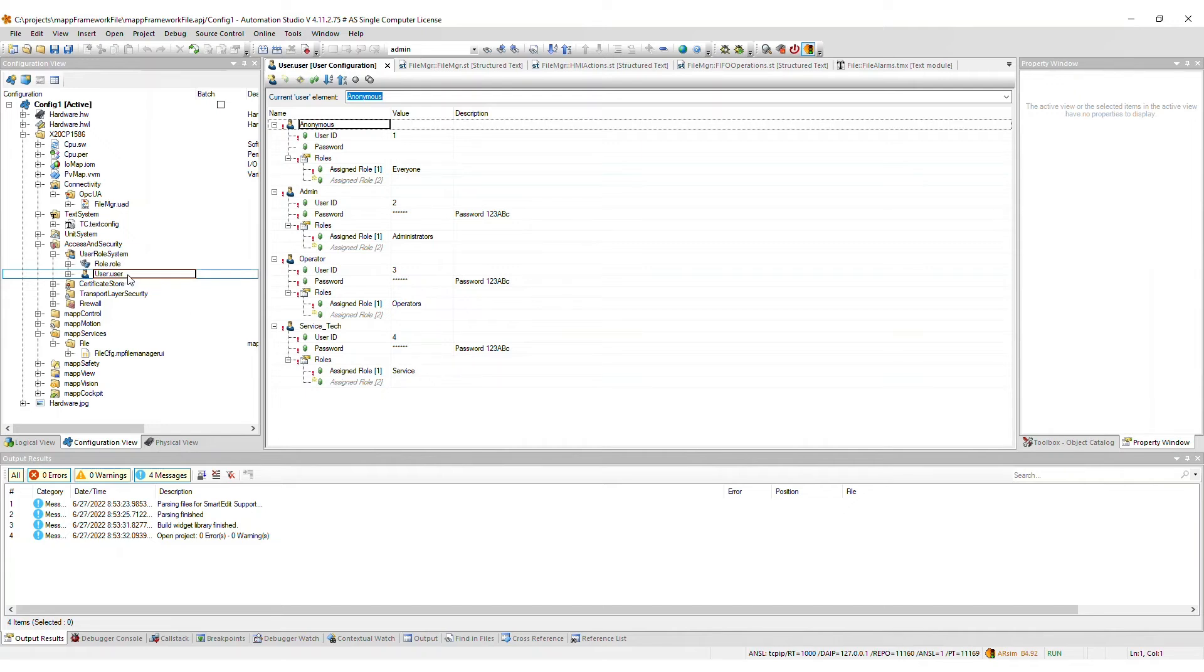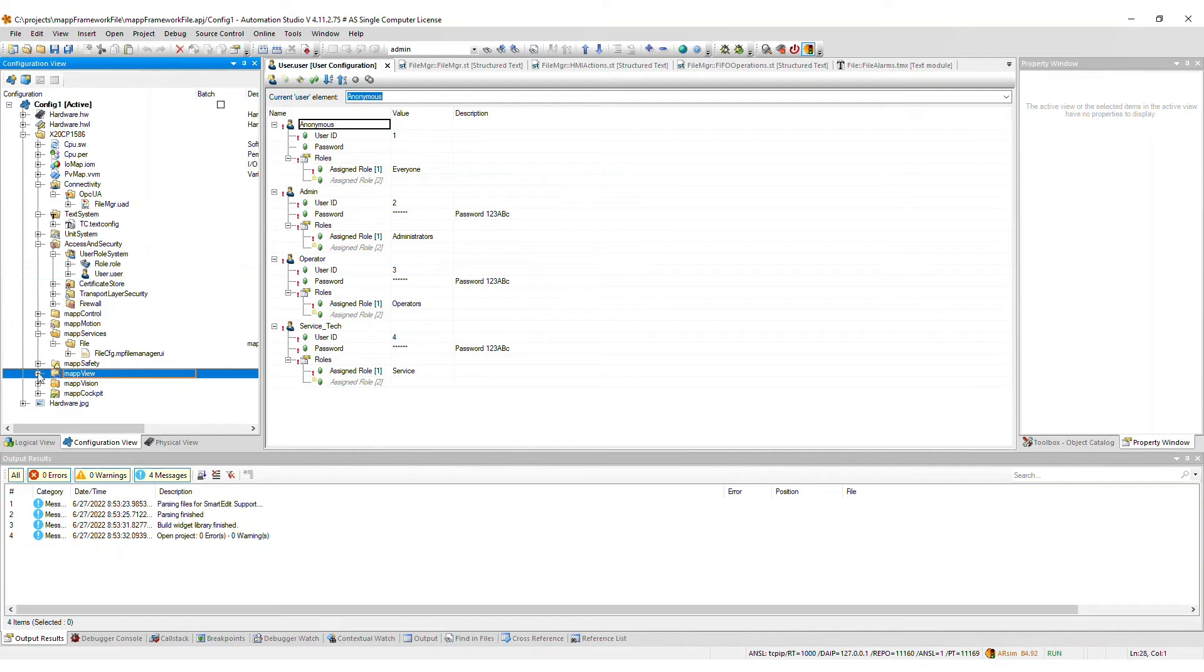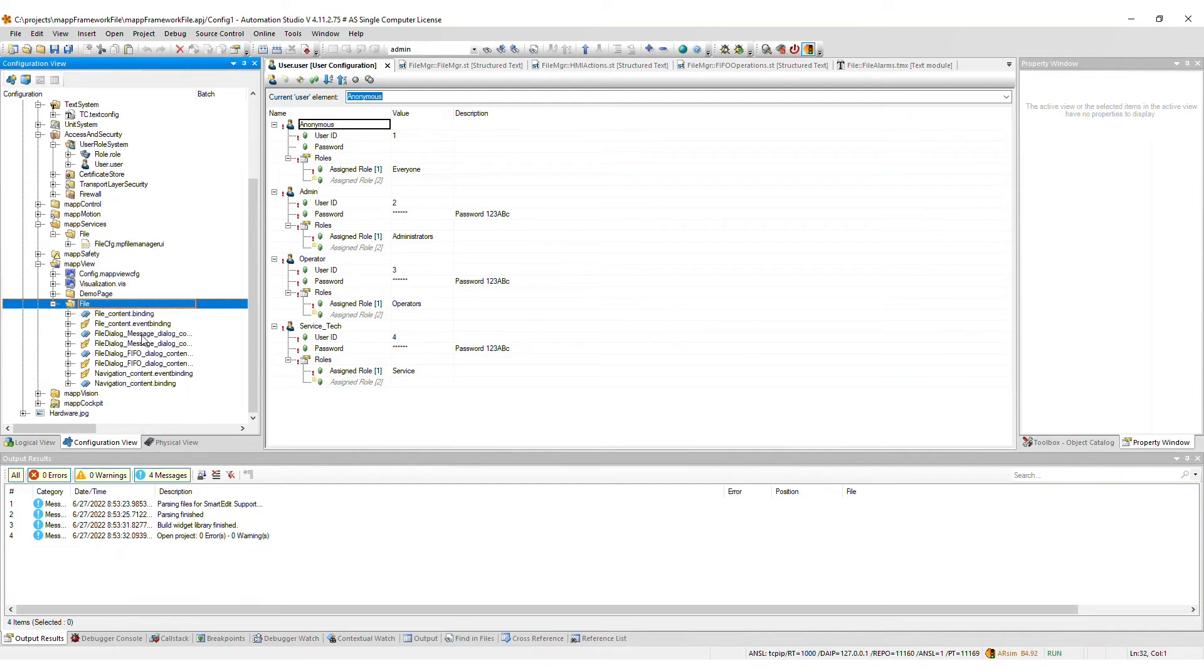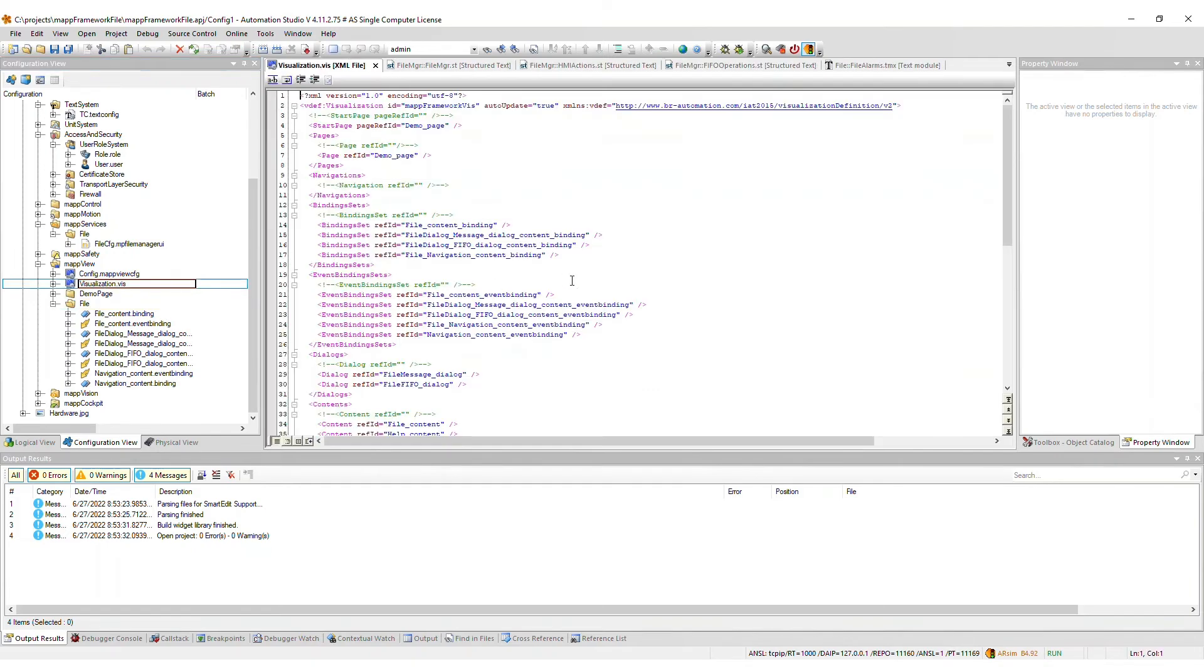If you imported the map view frontend, a file package will be added to the map view package, which includes all binding and event binding files necessary for the map file framework. The items required for the file framework will be merged into the .viz file you selected during import.